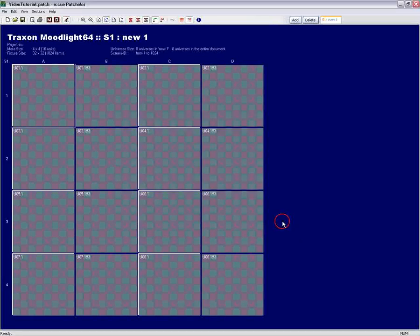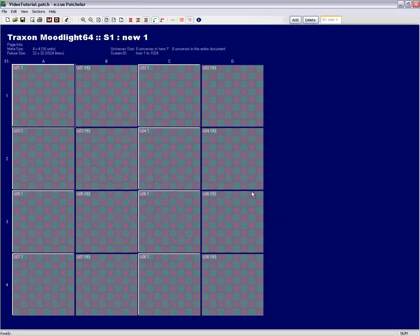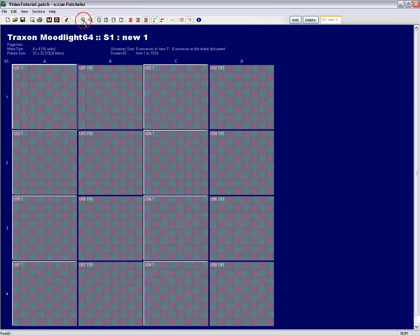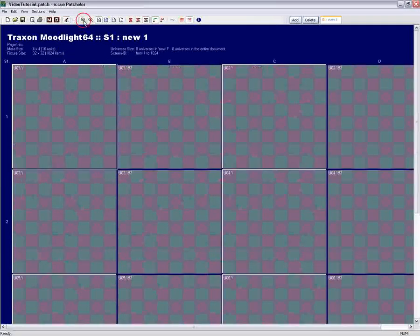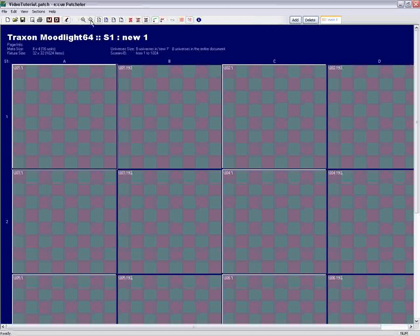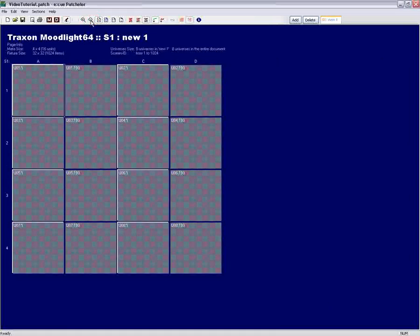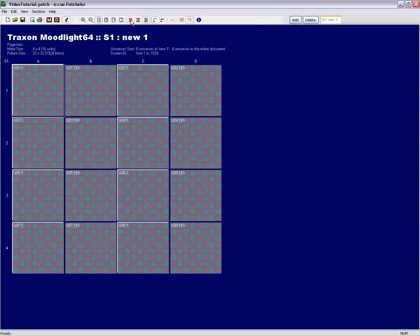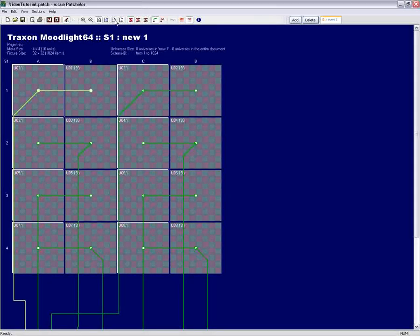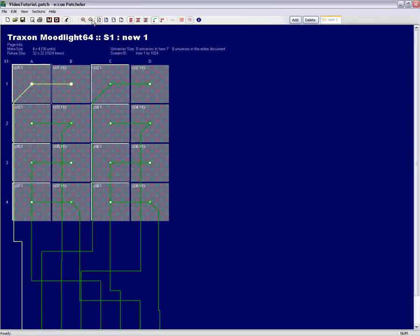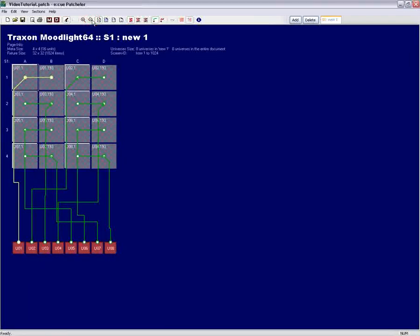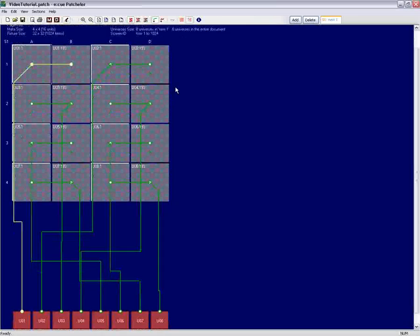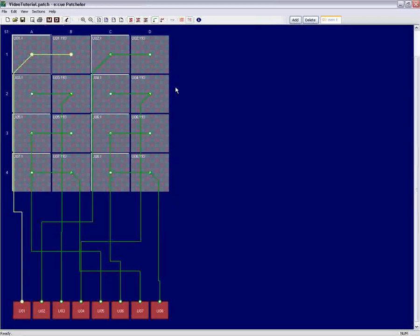There are a lot more options inside the Patchella. You can obviously zoom in or zoom out by hitting the Zoom in or Zoom out buttons. But what would really help us here is how the cabling is done. So in order to see the cabling from each DMX device to the Traxxon Moodlight 64, just hit the small button with the cables on it. You can see every DMX universe and its way to the Traxxon Moodlight 64 panels.